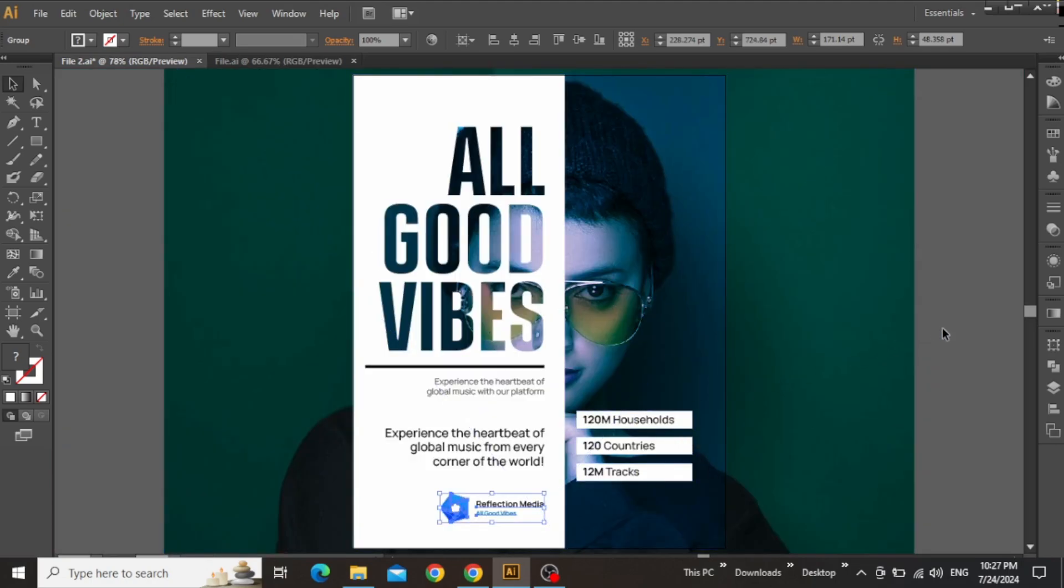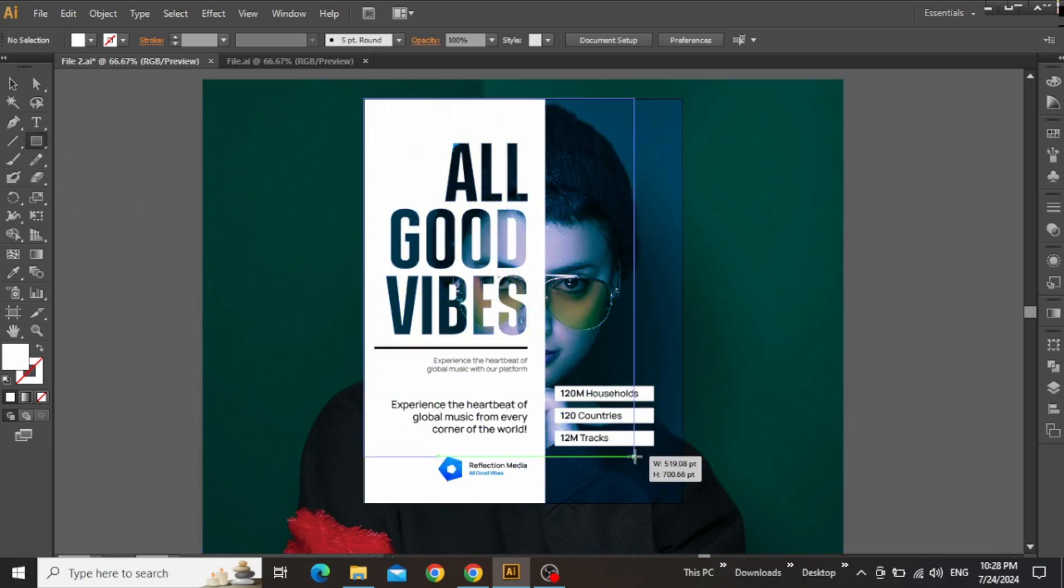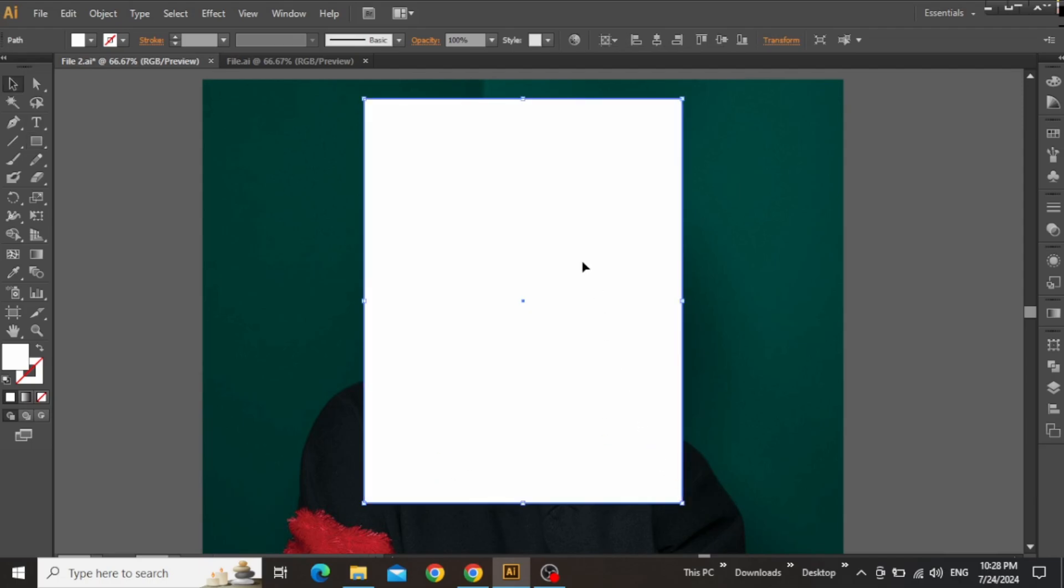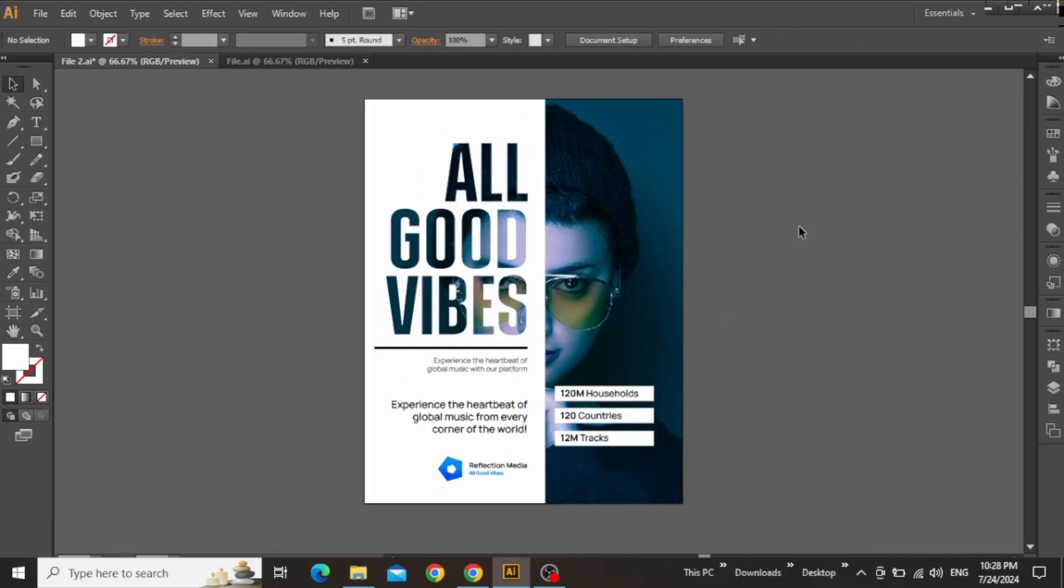So the design is finally complete, and now we can select the rectangle tool and create a rectangle equal to the artboard. Now select everything on the canvas, right-click, and make clipping mask. So here is the final design, and this is how you can create a vector poster design using text masking in Adobe Illustrator.